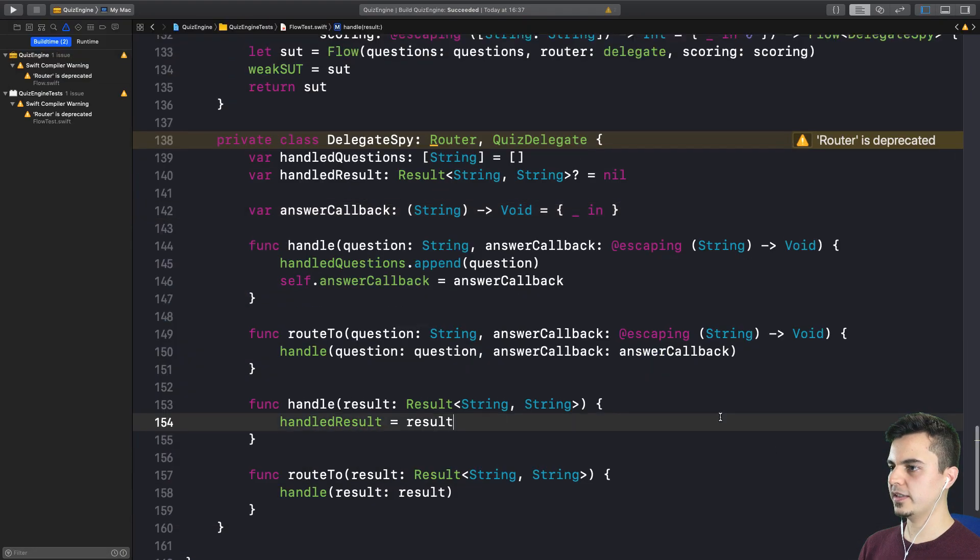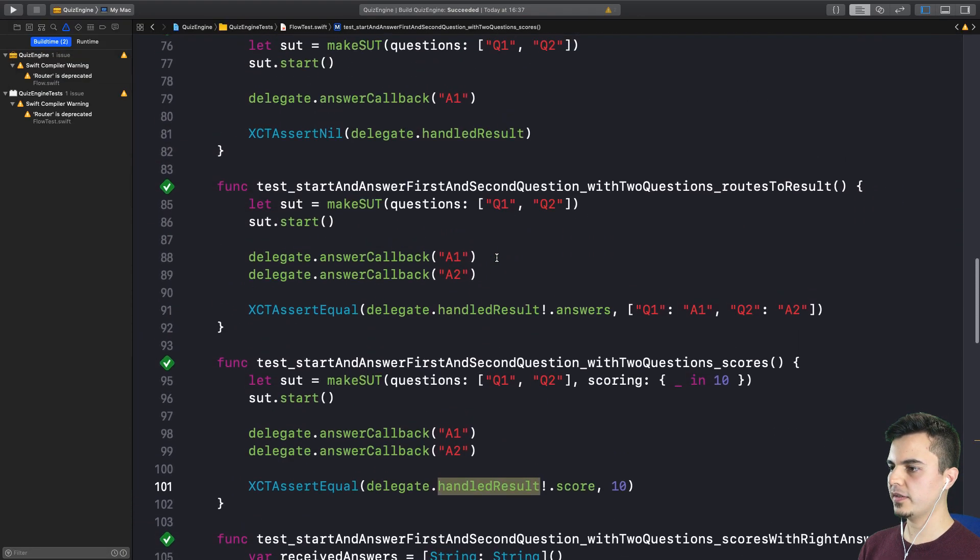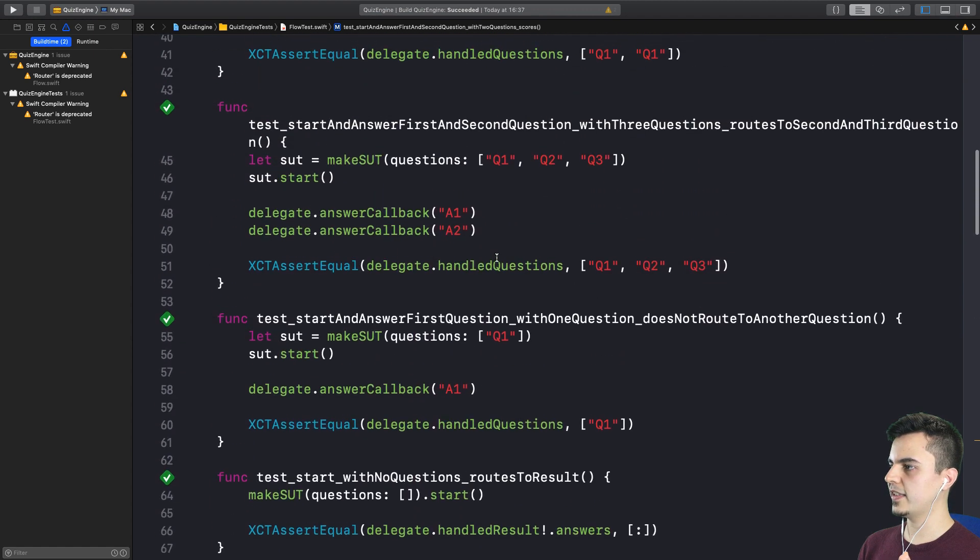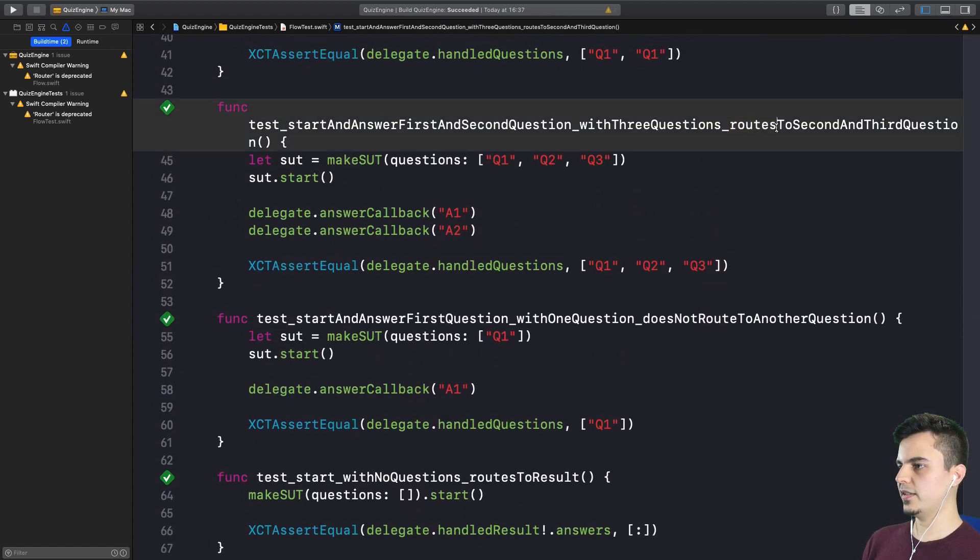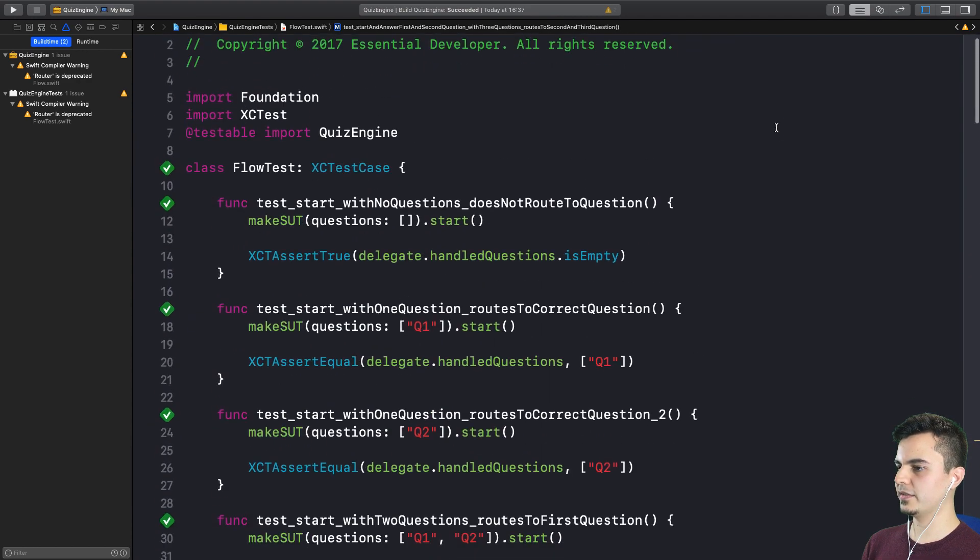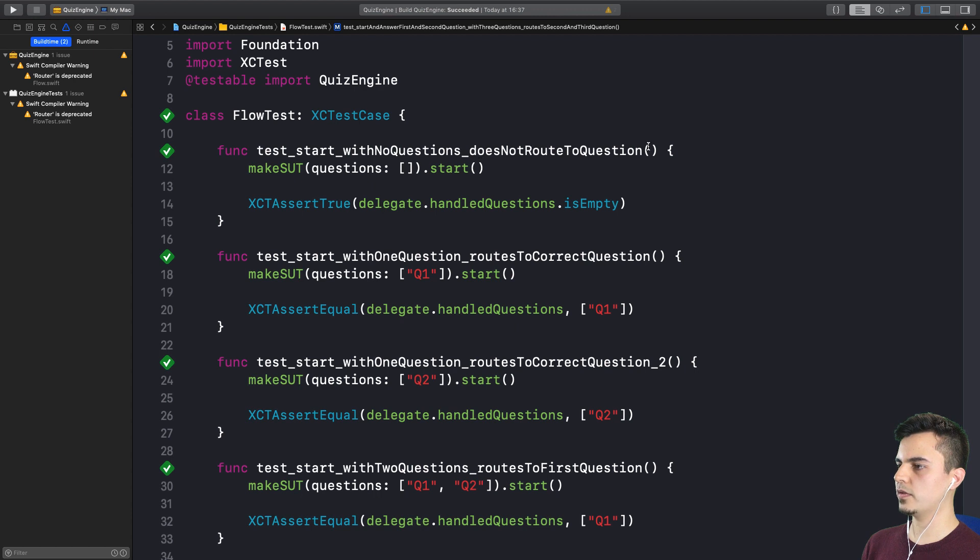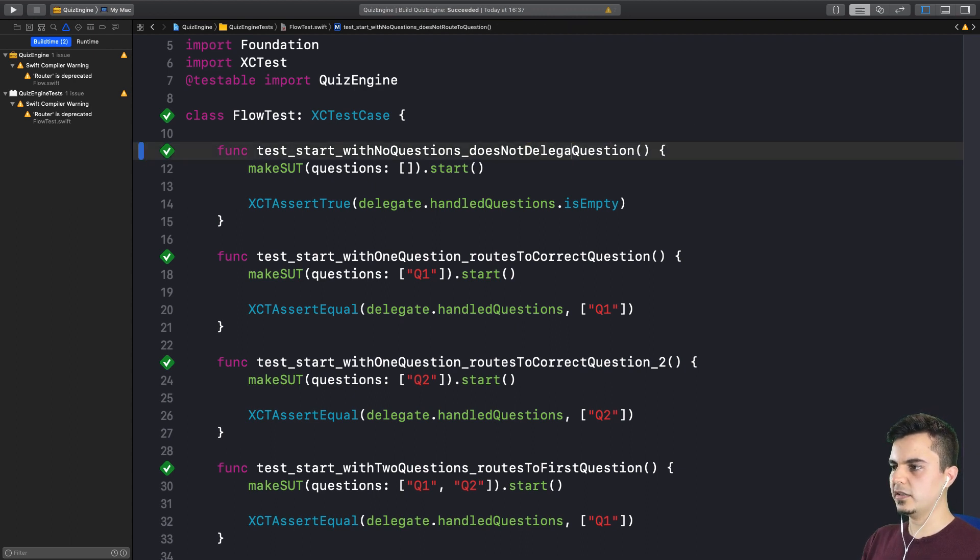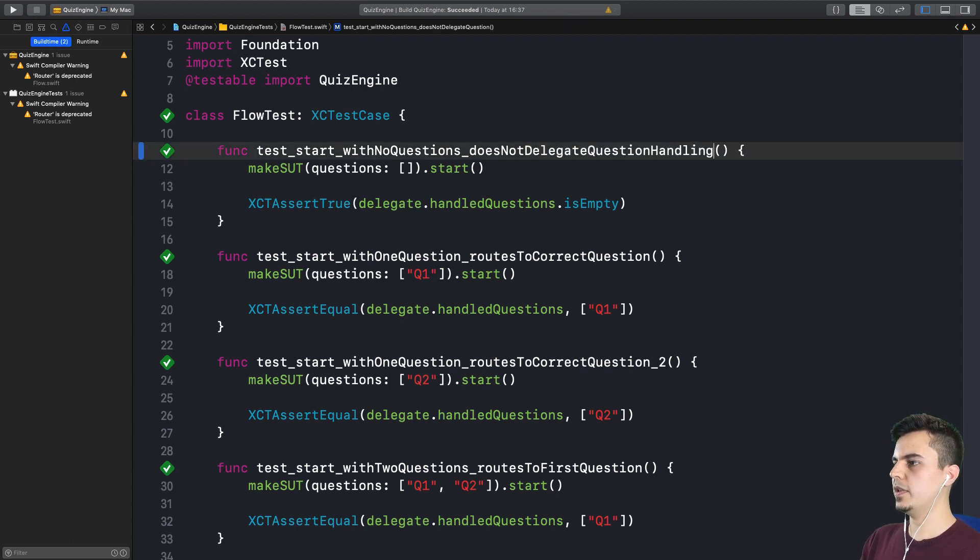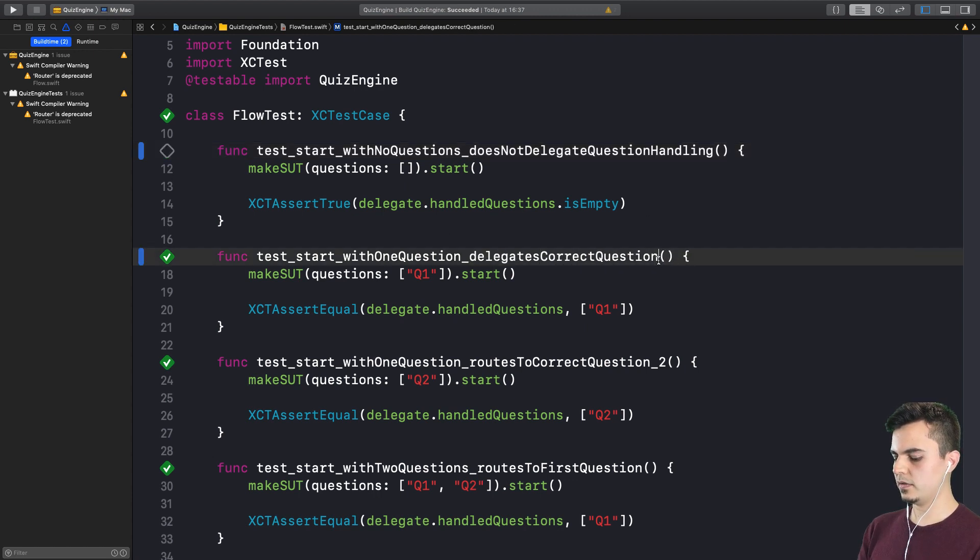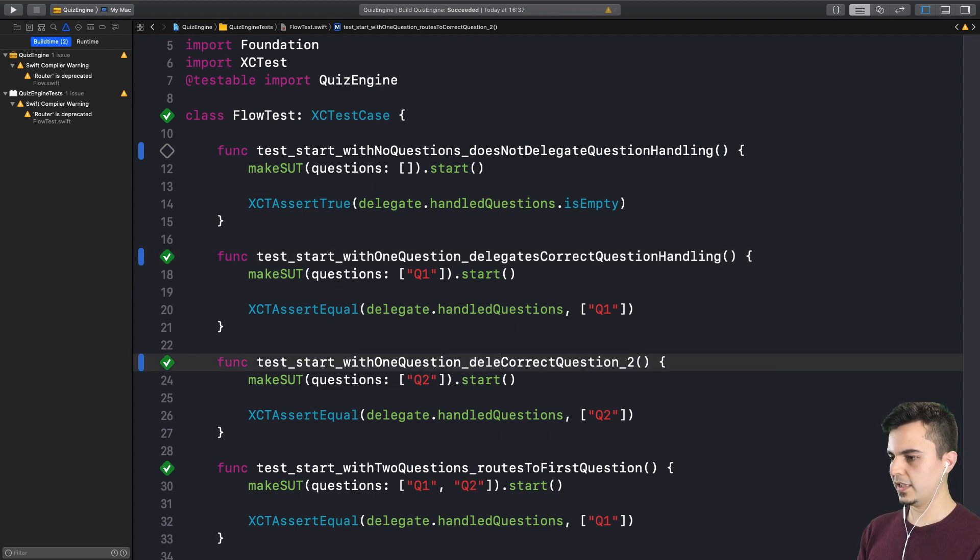Let's look at the tests now. We are using the new naming apart from the test names. It looks like this is the last step in the test refactoring. Then we move to production. When you have no questions, it does not route to question, so this should be does not handle question. So does not delegate question handling. I like that. Delegates correct question handling.